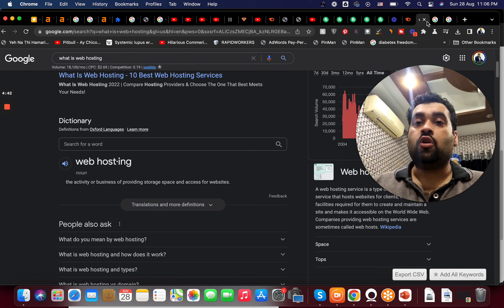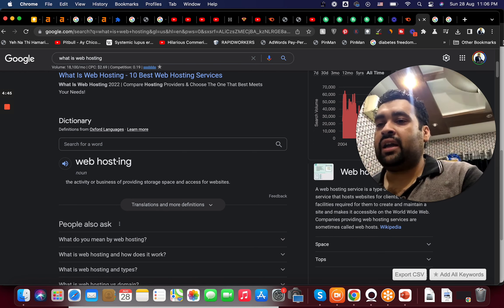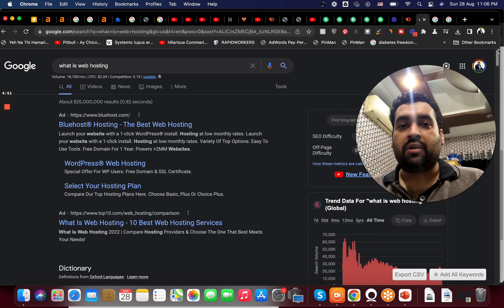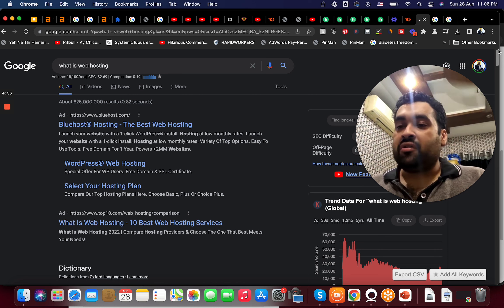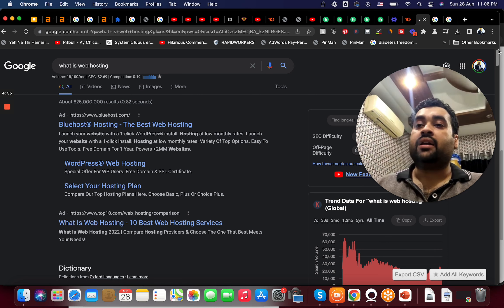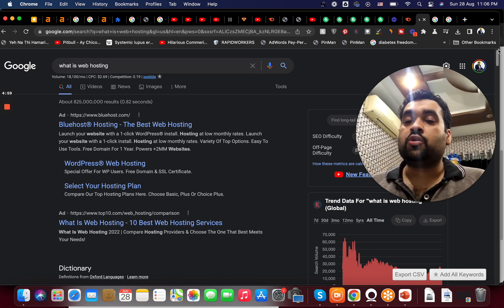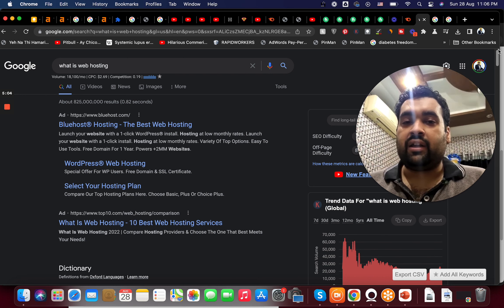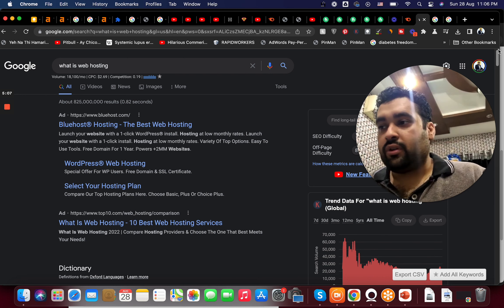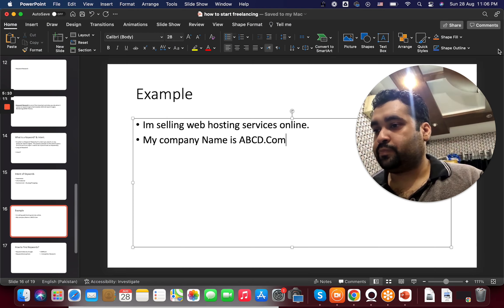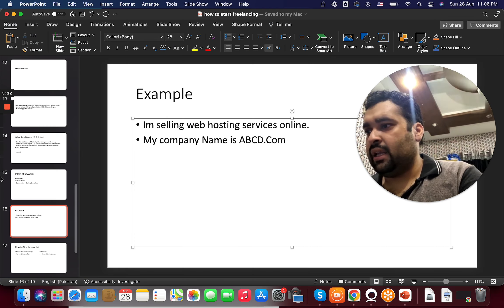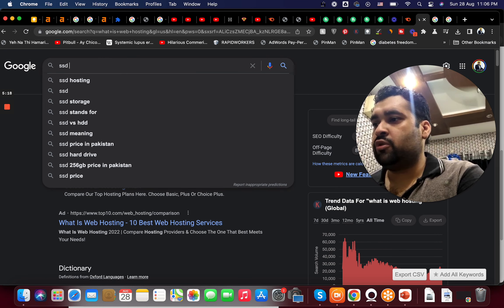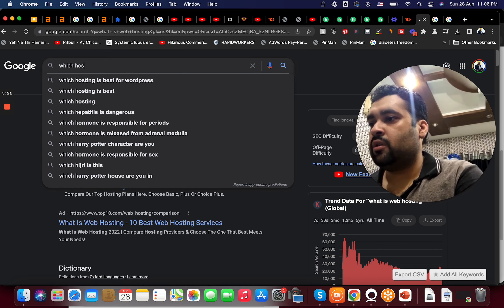Since SEO has become very competitive, people have started targeting long tail keywords because they have less competition and a good amount of searches. 'What is web hosting' has 18,100 searches, which makes it a good keyword. The single word 'web hosting' has around 35,000 searches, which is why people prefer long tail keywords — they are easier to target.